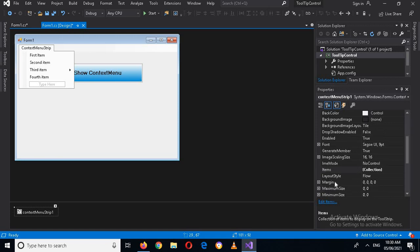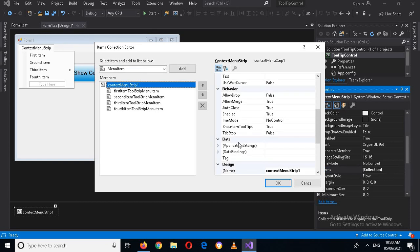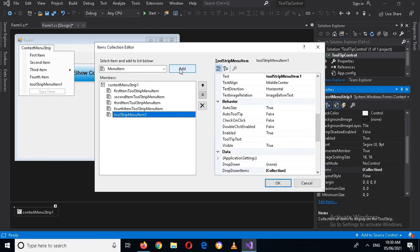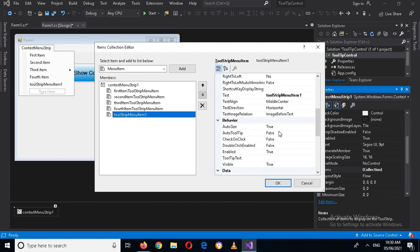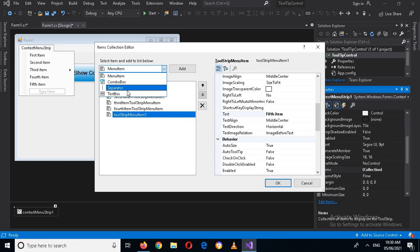Search for the Items property and click on the collection. Now I can add an item, and I can change the text of this item by going to the Text property, which is here. I will change it to 'Fifth Item'.